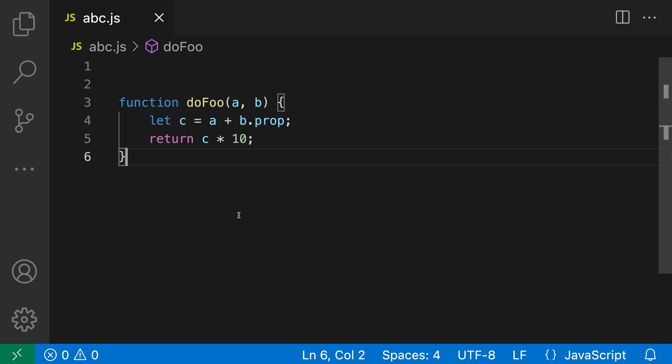The surround with snippet command lets you surround the currently selected text with a snippet. This can be useful if you're wanting to wrap it in an expression or something like an if statement or a try catch for example.